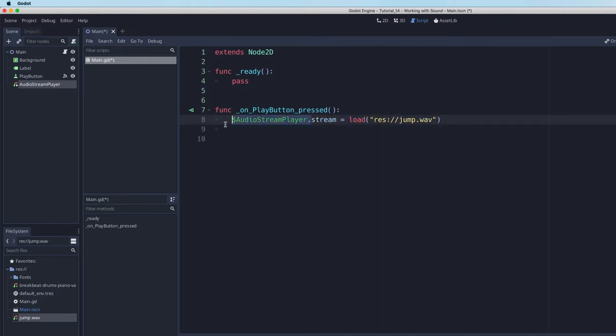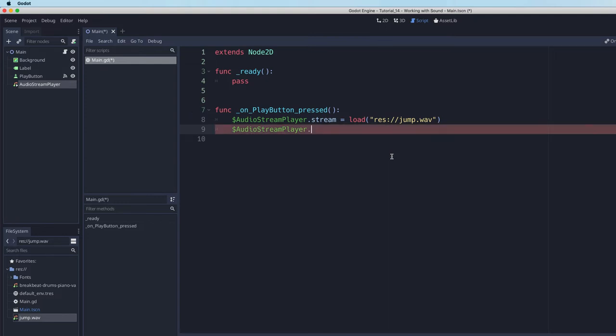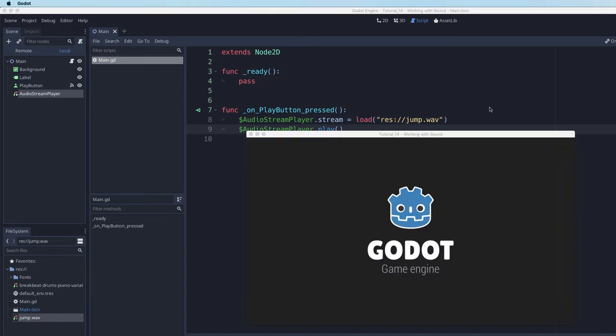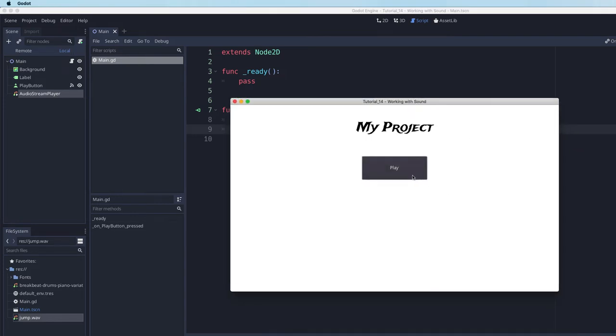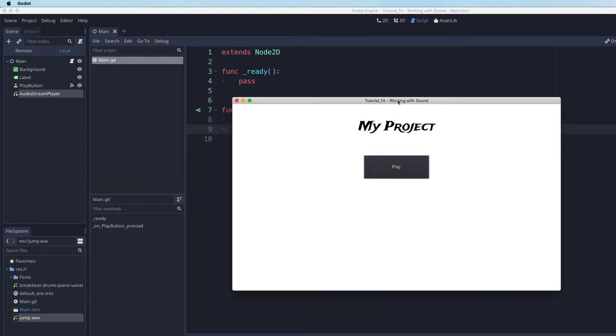Now what I want to do is actually tell Godot, after it's loaded that file stream, to actually play it. I simply do that by calling the play method. I can save my code now. If I run it, I should be able to hear that wave sound play. And sure enough, it plays beautifully. Nothing to it.